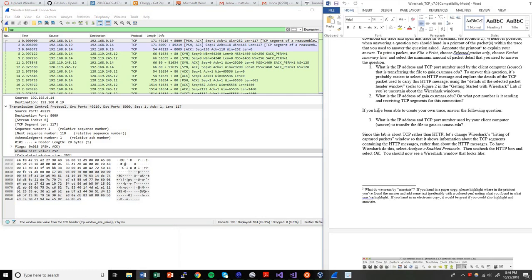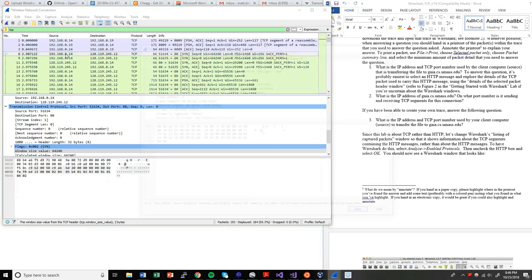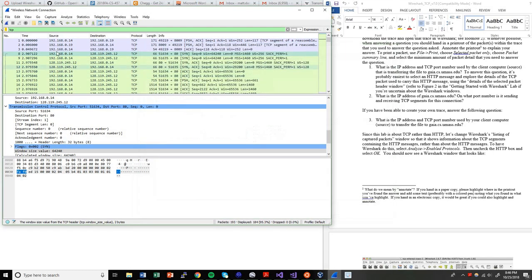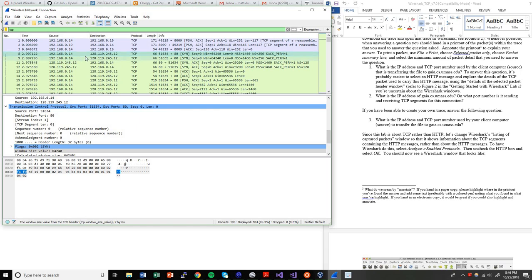So if I take a look at my instructions here, right now this is the first packet of my transfer. This is being sent from my computer's IP address, which is 192.168.0.14. This is being sent to Gaia, which is 128.119.245.12. And the protocol is TCP. This is being sent from the port on my machine, 51634, to port 80 on Gaia's machine.